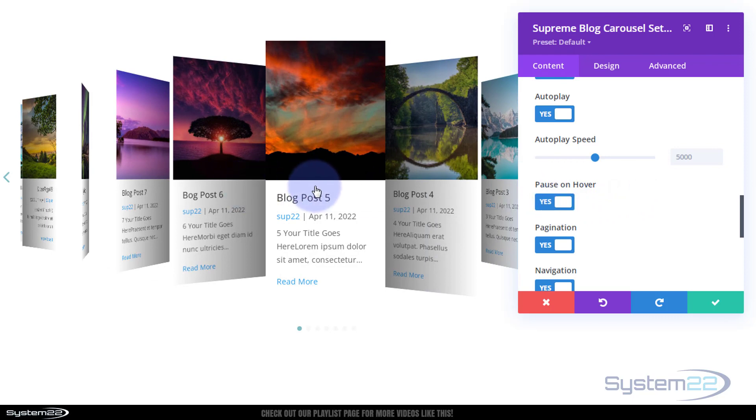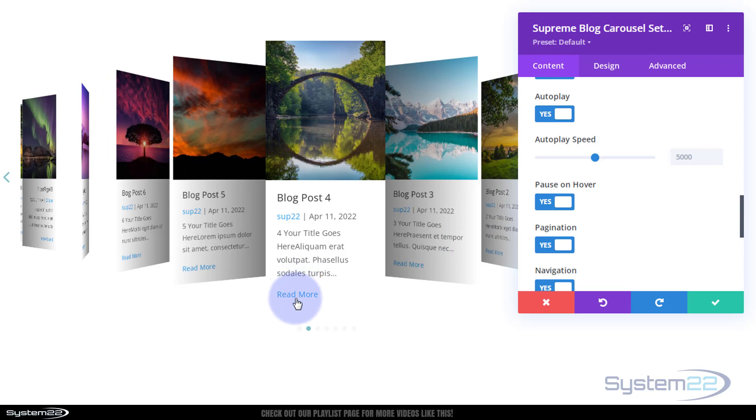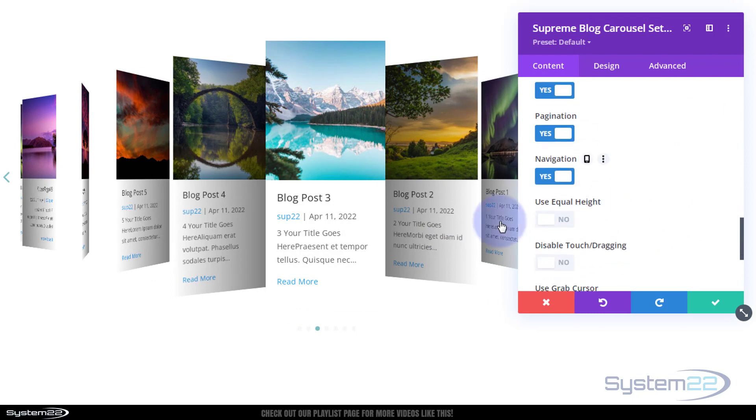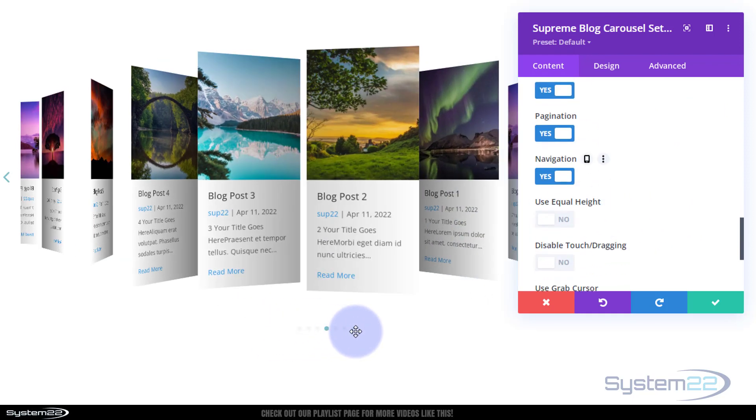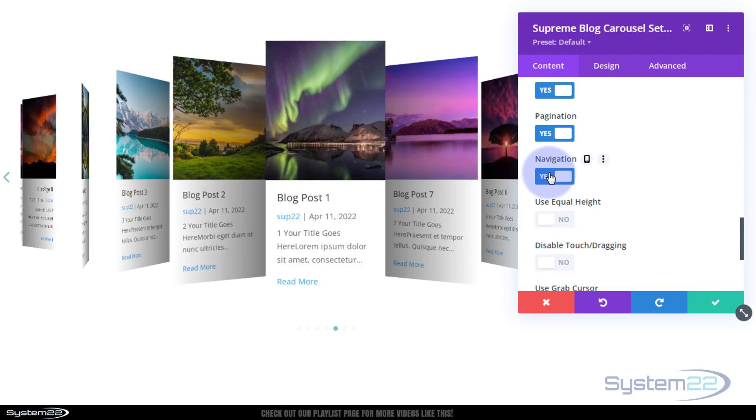That works for me. Pause on hover, I'm going to turn that on. That way when they put their mouse on it on the front end it'll pause so they can read whatever it says, look at the picture and give them a chance to click on the read more button. If we roll on down we've got pagination at the bottom here, those are the little dots that appear at the bottom. I like those.